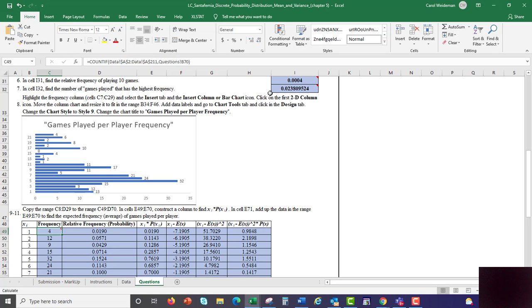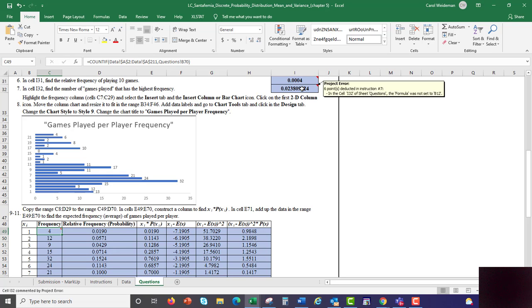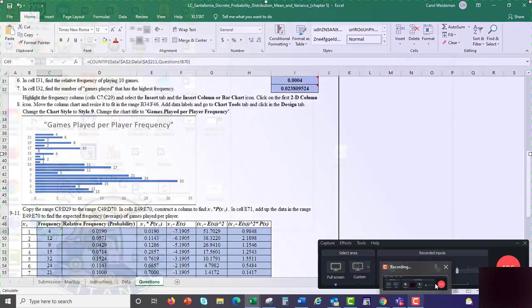If you make those changes, again, this cell up here, and then this cell down here, if you make those changes and resubmit it, you should be able to earn all of the points. So, hope this helps. Thanks.